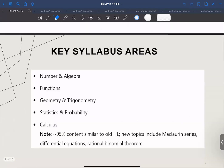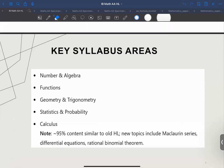First things first, the AAHL course is split into five main areas: number and algebra, functions, geometry and trigonometry, stats and probability, and calculus. Now there are a few new bits like McLaurin series, differential equations, and the rational binomial theorem, but honestly about 95% of it is still pretty similar to the old AAHL syllabus.